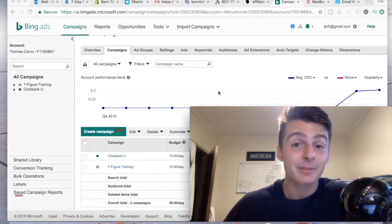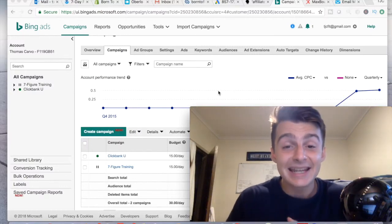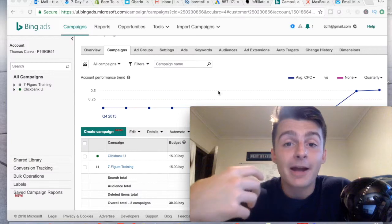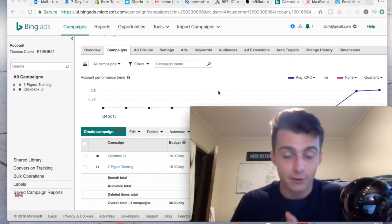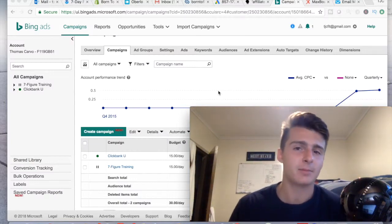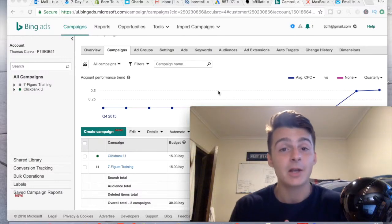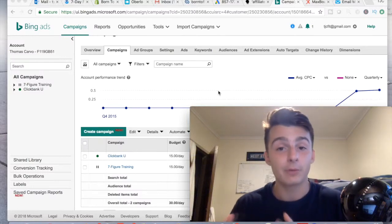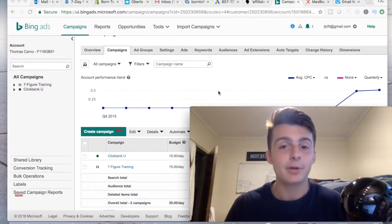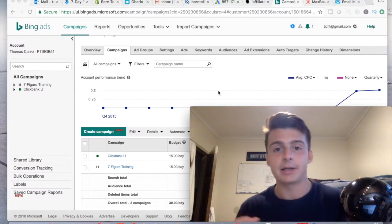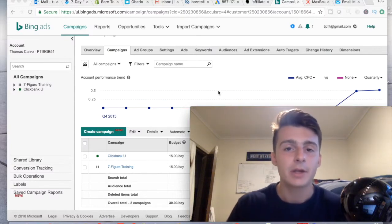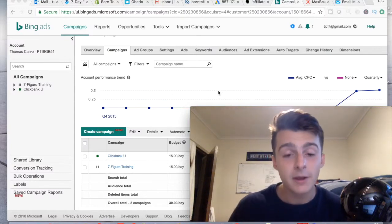What is going on YouTube? Thomas Connect with a brand new video guys and in today's video we're going to be talking about my Bing Ads case study. It is the first video of the series. I'm going to have a couple videos. I'm not sure how long it's going to be because I'm not sure how long I'm going to be running this campaign.